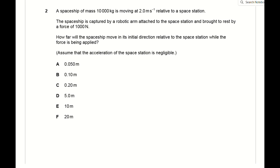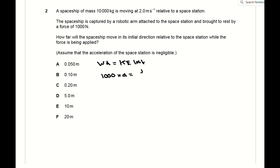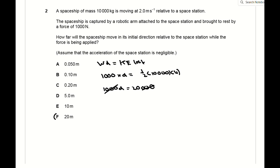Question 2 is a simple conservation of energy question. The work done by the robotic arm to bring the spaceship to a stop equals the initial KE of the spaceship. Work done is force times distance, and the force is 1000 N, so 1000 × distance = ½ × 10000 × 2², giving a distance of 20 metres, which is F.